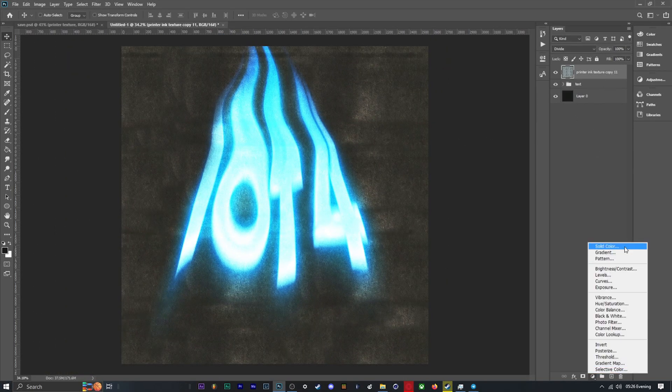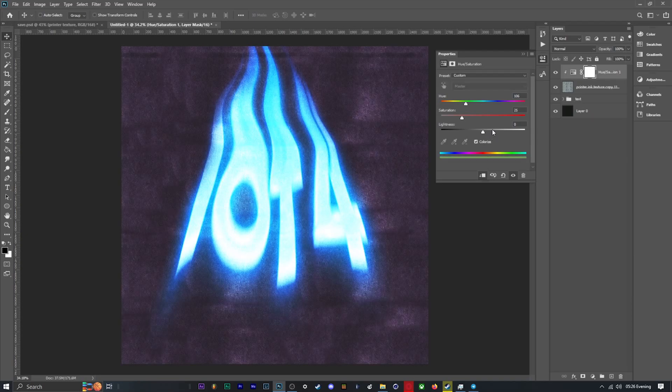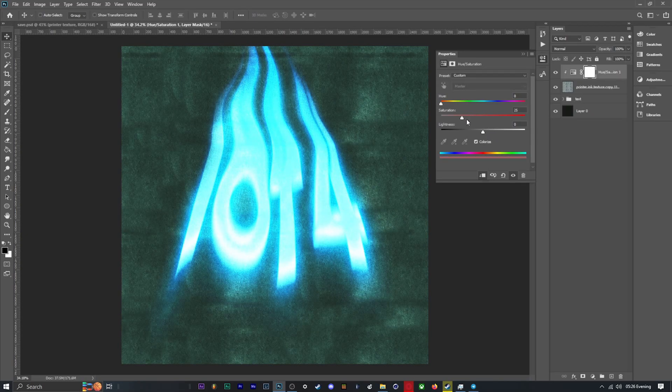Once I finish placing my texture, I need to color correct it as it is far more warm than the rest of the image. So I'll put a hue and saturation on and link to the printer texture so only it is affected by the hue and saturation layer.